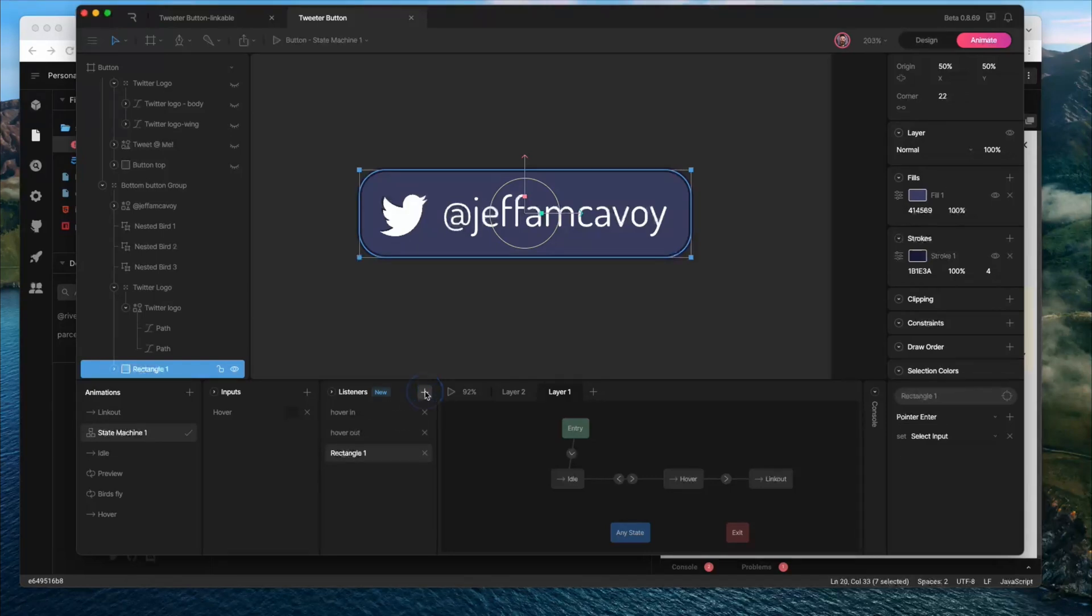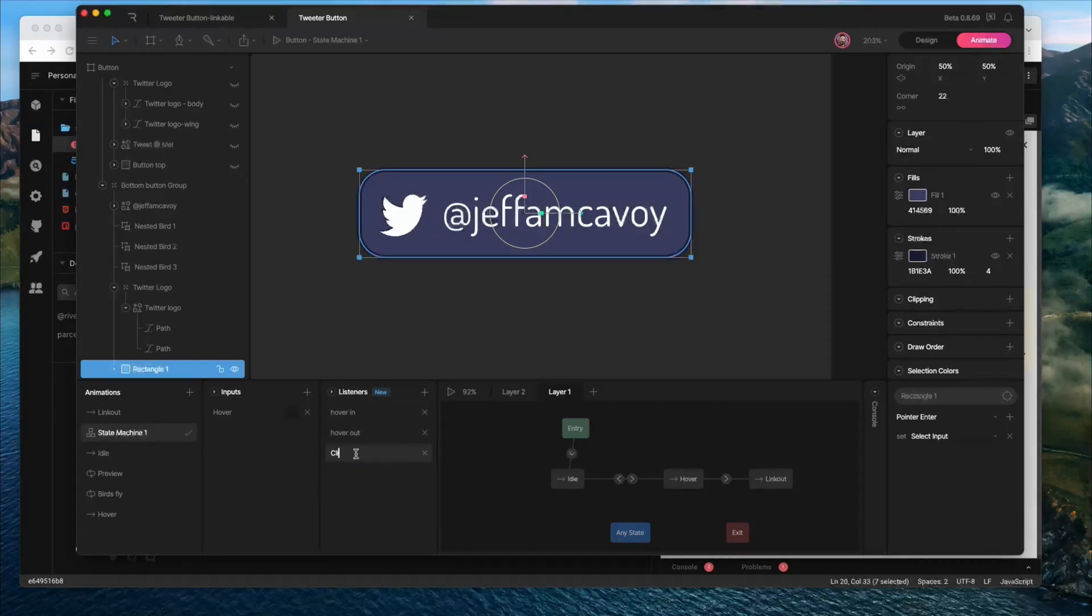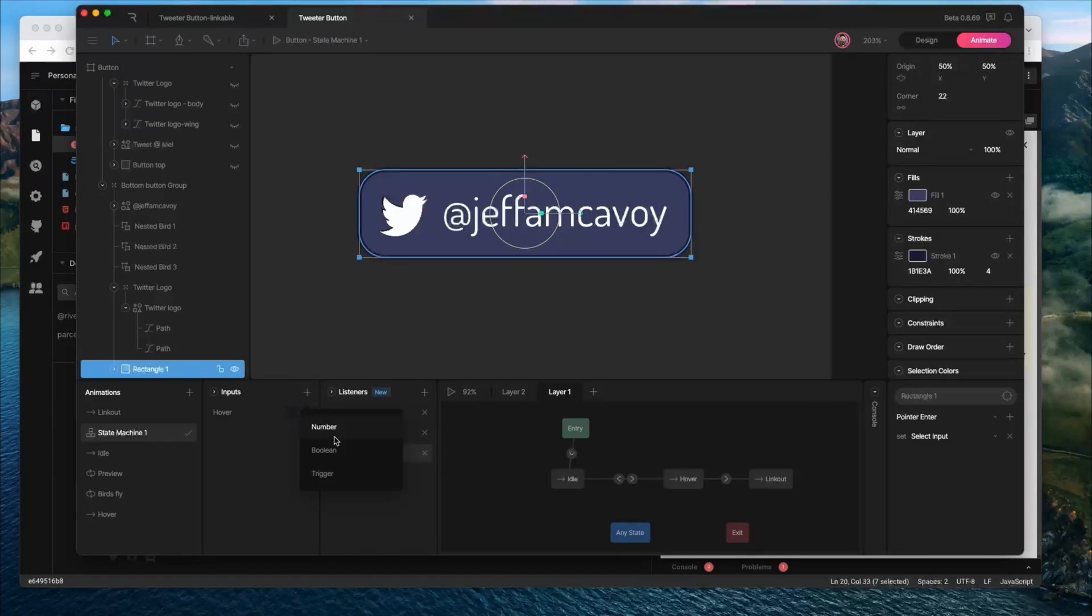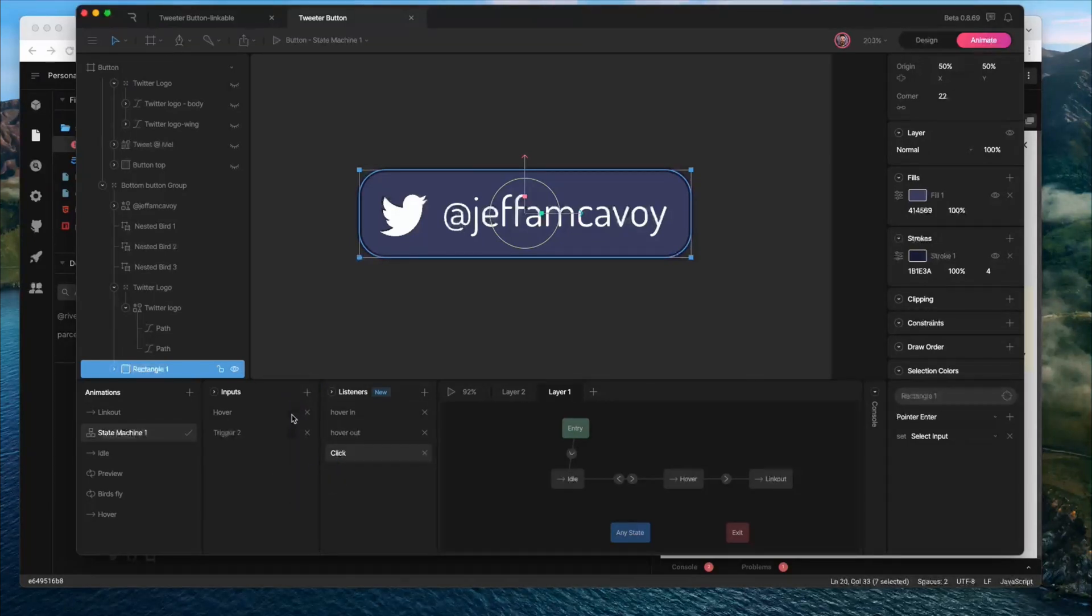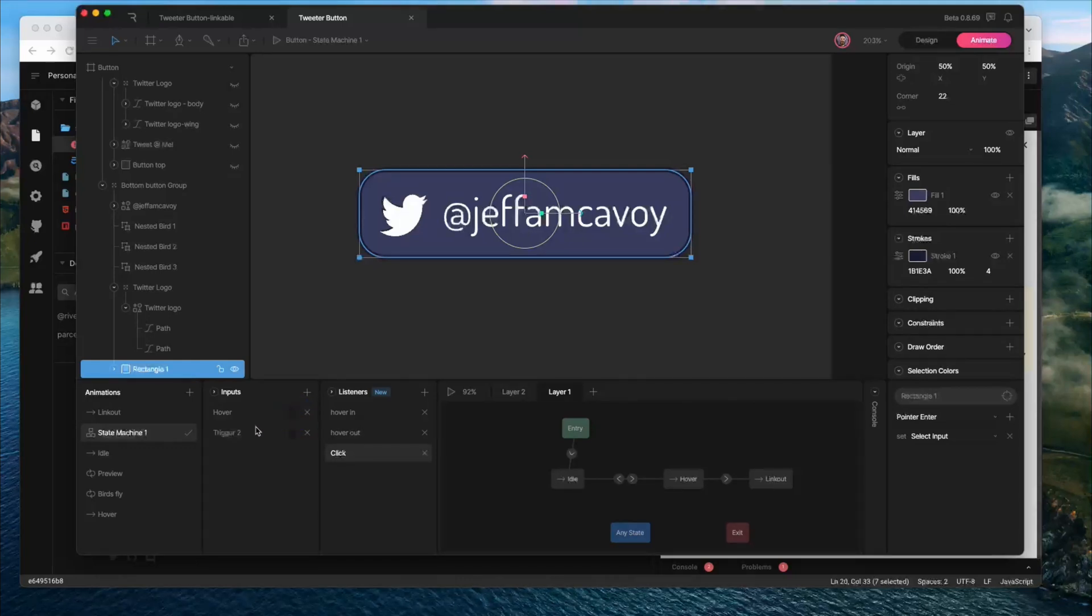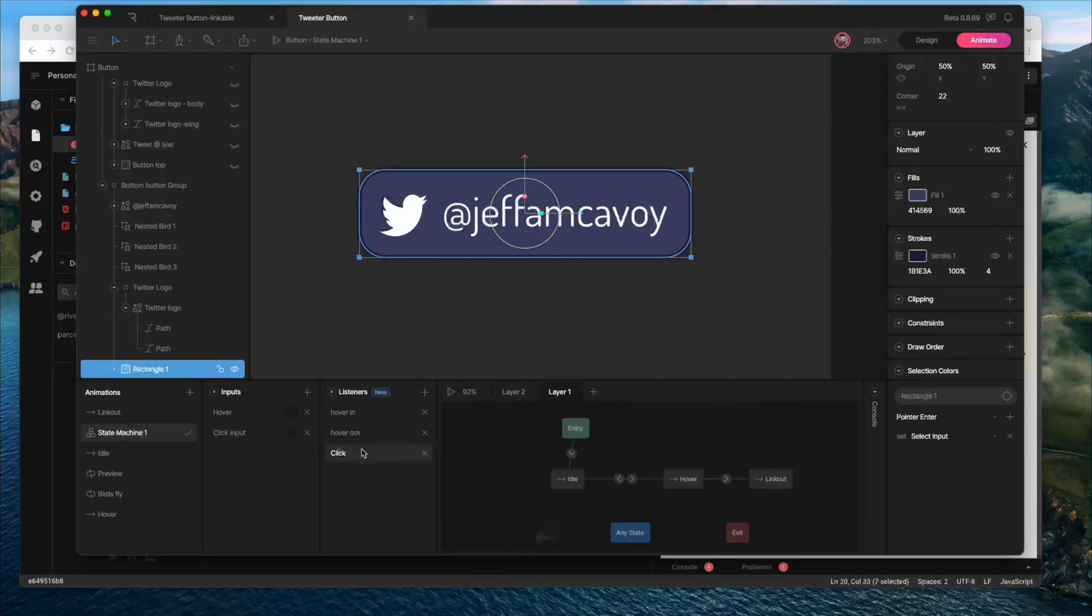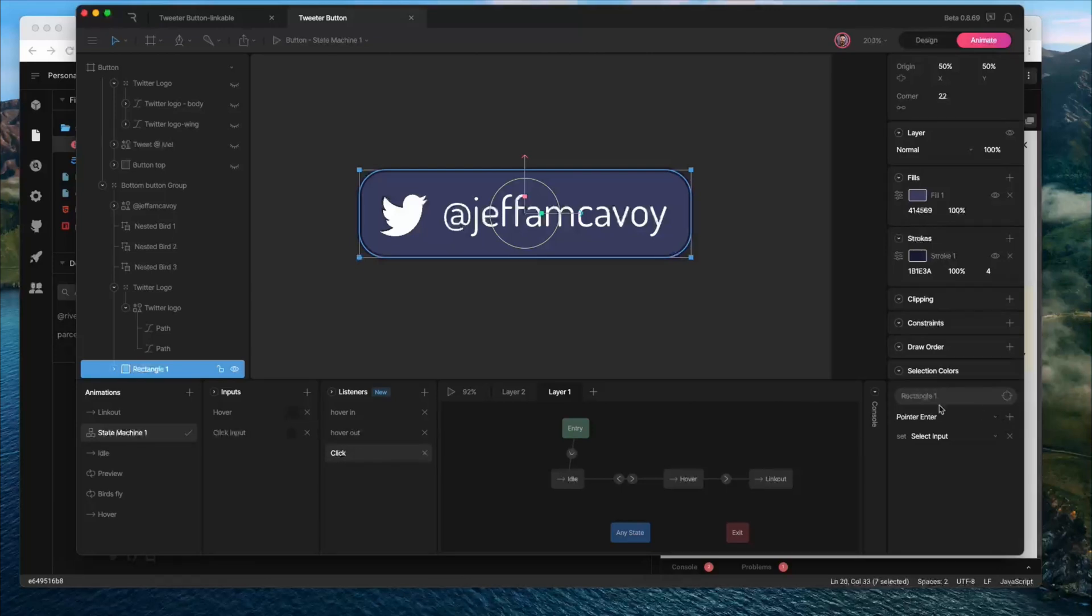So if I click plus here to add a new one, I'm going to call it click. And we're also going to need to create a new input. So we had one for hover, we're going to create one for click as well. In this case, it's just going to be a trigger. Our hover was a boolean, so you can kind of have it be true or false. Trigger just fires. So we'll call this one click. We'll call it click input just to differentiate between those two.